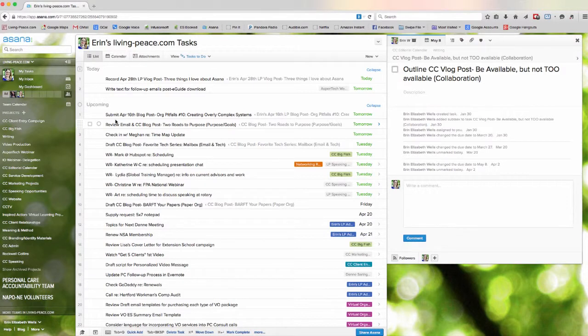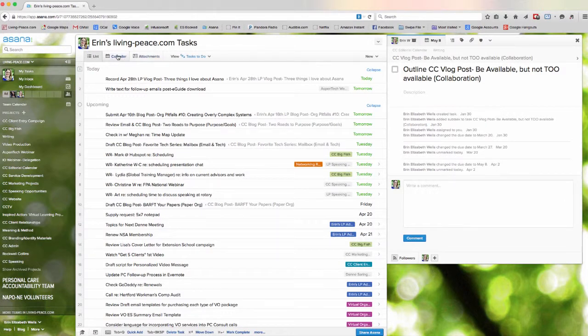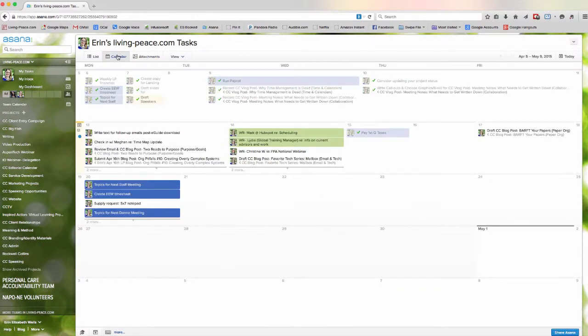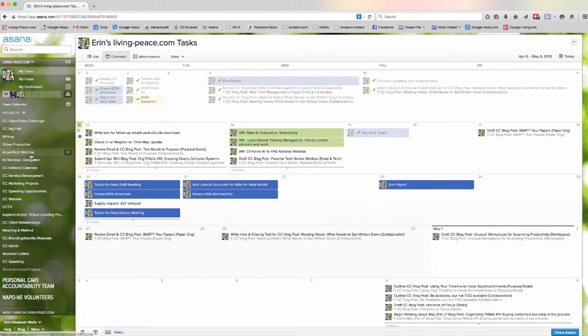You can also look at things either by list or by calendar so that you can see what you've got on your plate for any given day.